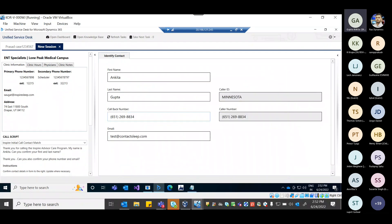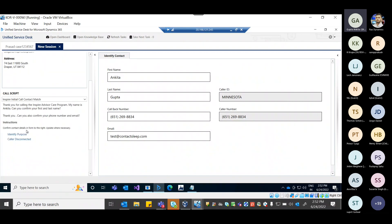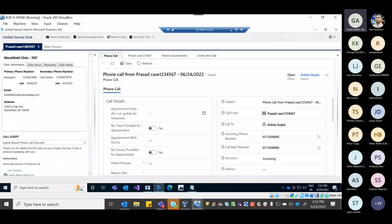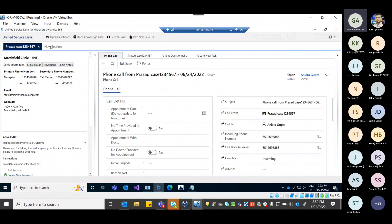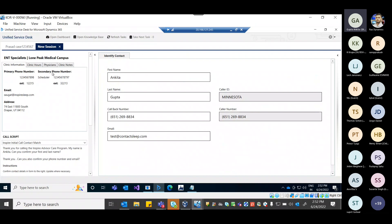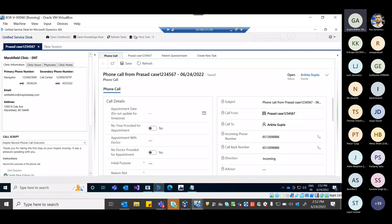For a new patient like Ankita who is now calling, the same flow occurs — identify purpose or disconnect. With two calls — Prashad and Ankita — you can see two session tabs. Each is a separate session. The toolbar above is global, and the open dashboard, open knowledge base, refresh task, and task buttons are common across sessions — this is the global area.